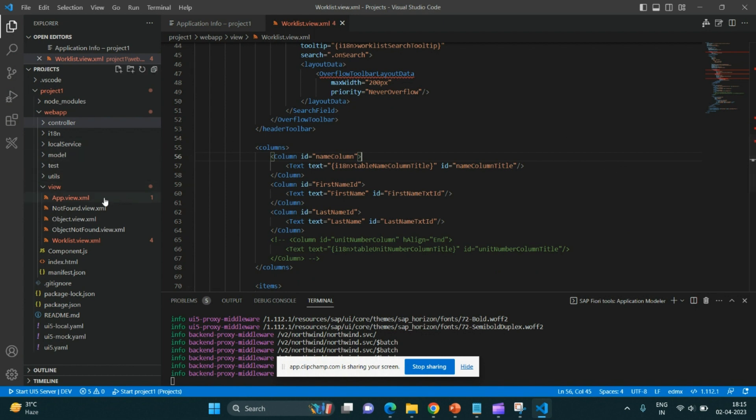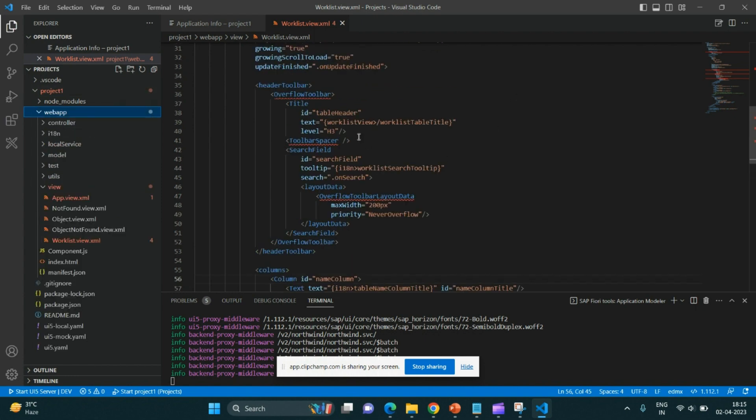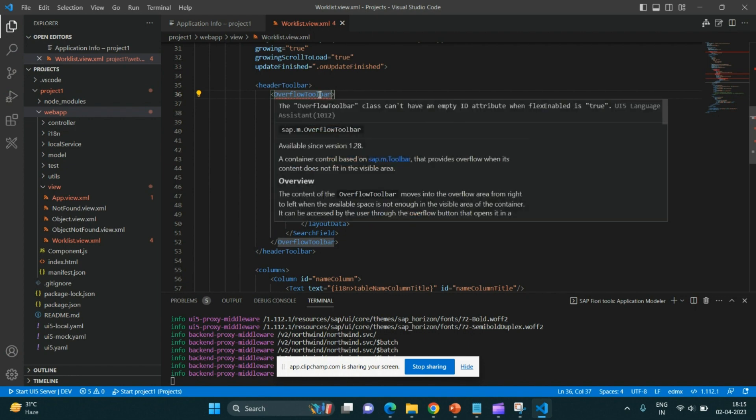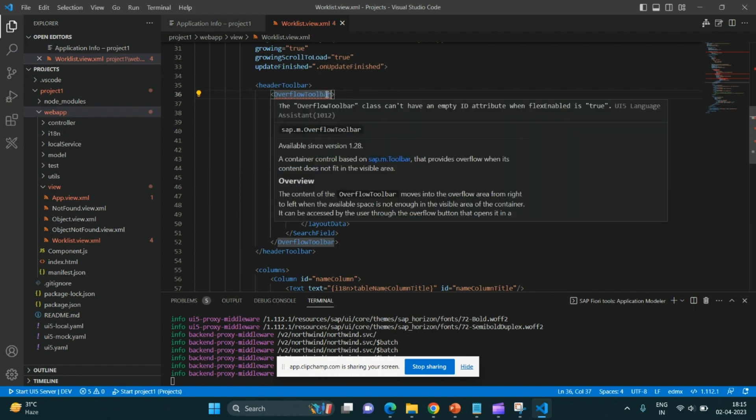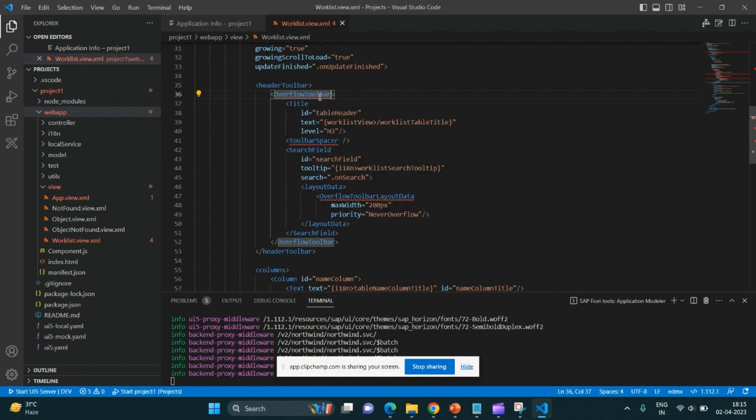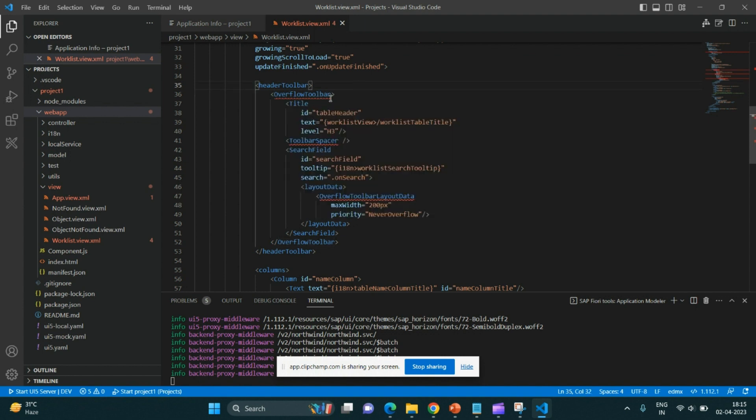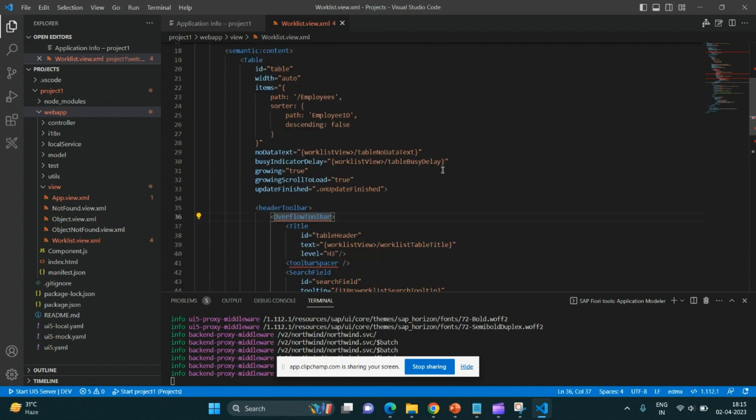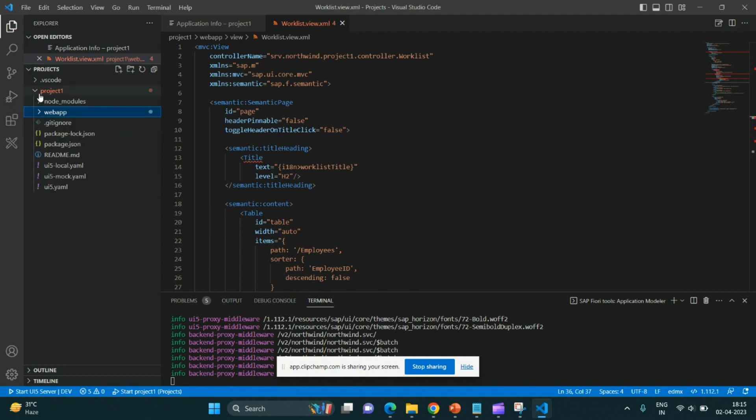Now, as I can see, these are coming as red. So these basically - there is no ID specified to these things. If you hover over it, there is an empty ID. You can see the overflow toolbar class can't have empty ID. That's why they are coming as an error, but it would run. It would not stop your application. It would not stop. So this is how a simple SAP UI5 application is created in Visual Studio Code.